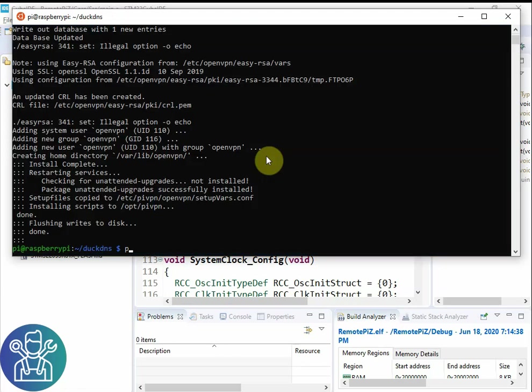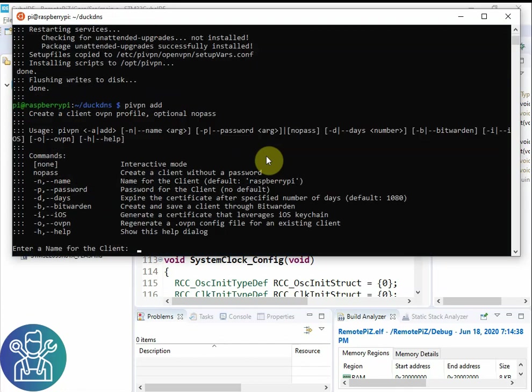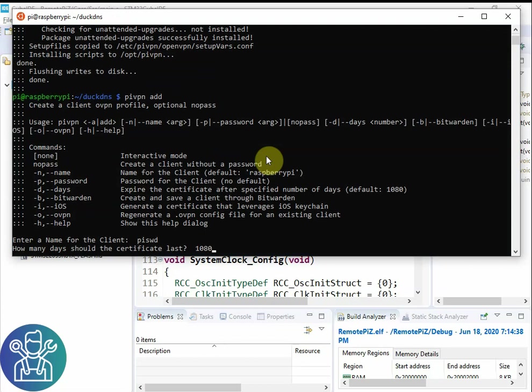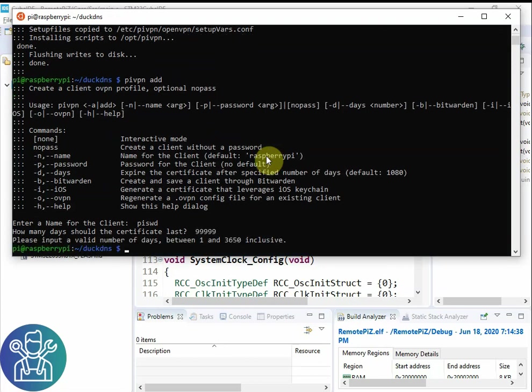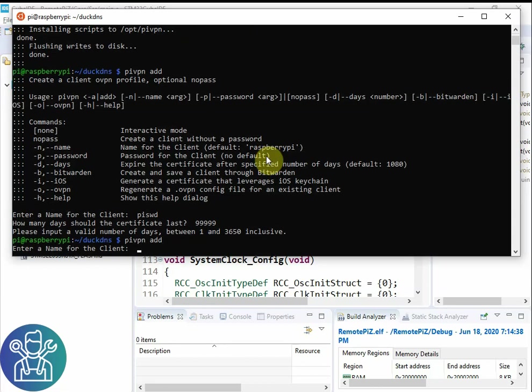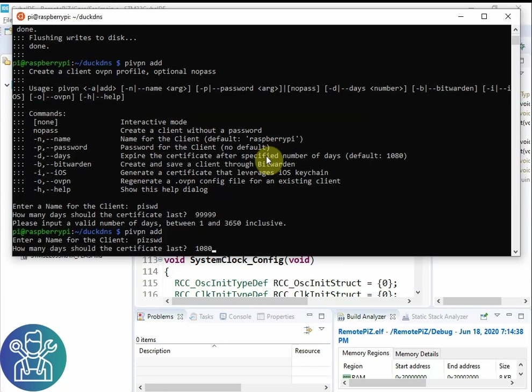Here I'll do pyvpn add. I need to put a client name. So I can call it pyswd. Certification days. How many days. You can put the maximum. I never remember what is the maximum. So I always do 9999 and then it tells me oh there is an error.